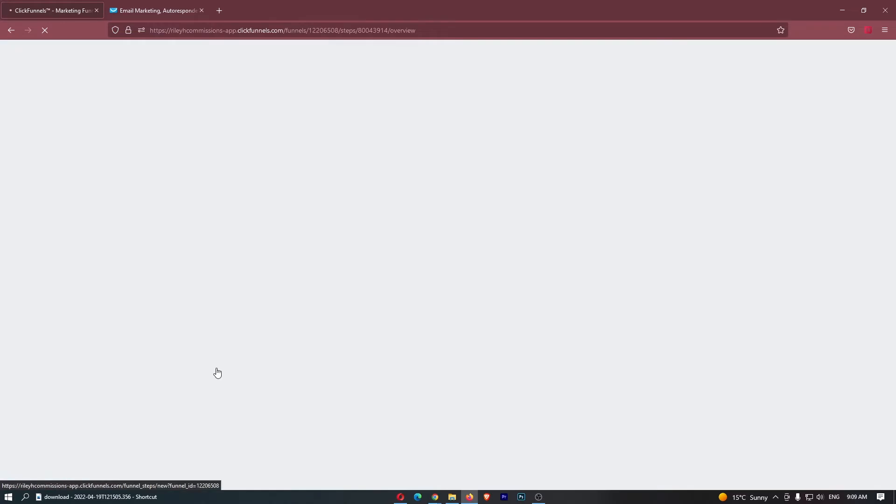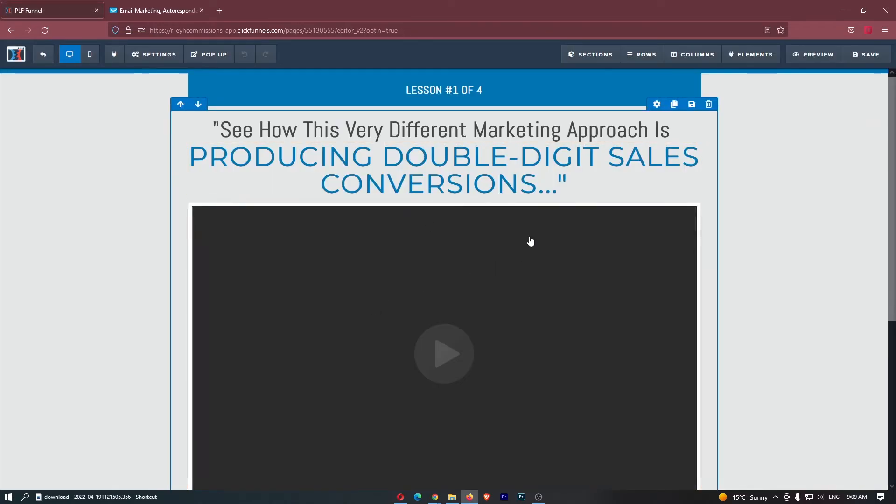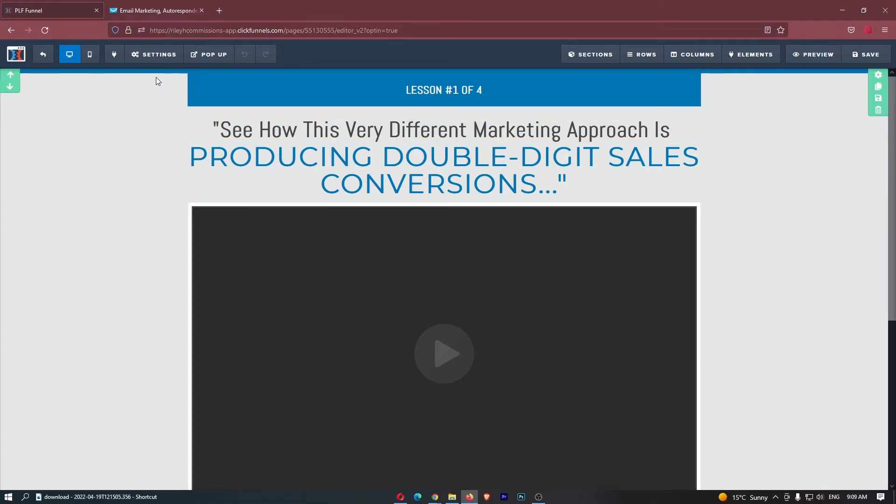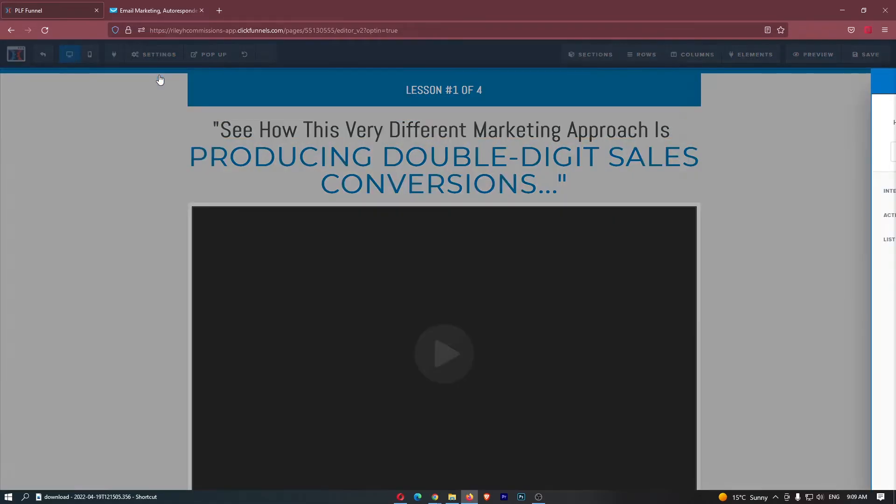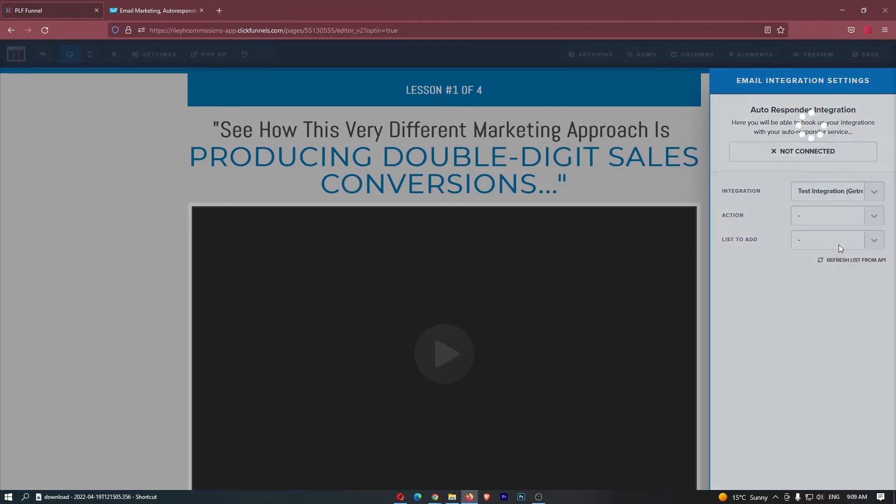I'm just going to open up this funnel and go into the squeeze page right here, and then it's actually pretty simple. All you need to do is go up to settings right here, tap on integrations, and then from this integrations menu on the left-hand side, select the integrations as GetResponse right here.